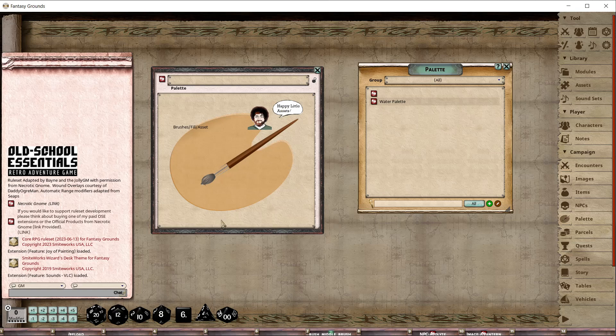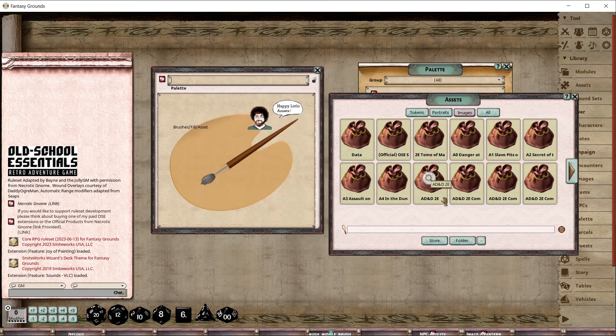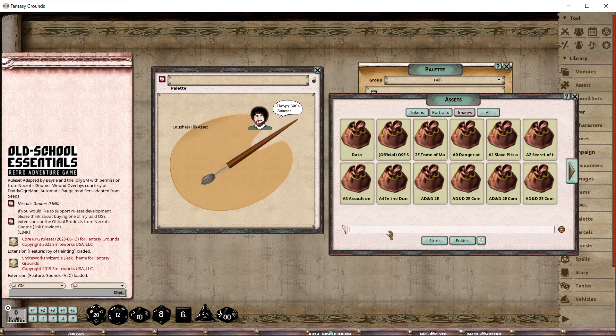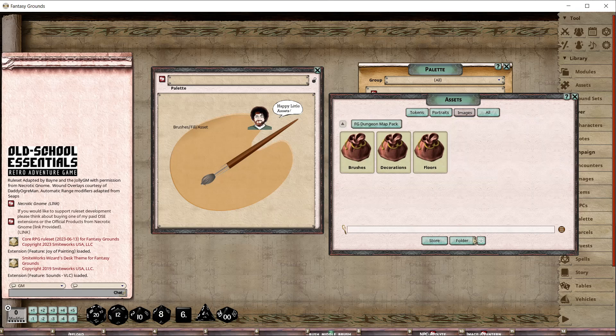It's going to look like this. What you do is you go into your assets, and you have to do this one time and one time only. Let's say we want to set up - I've got this abandoned places Smiteworks thing. Let's do the FD dungeon. We're going to call this one our dungeon map.